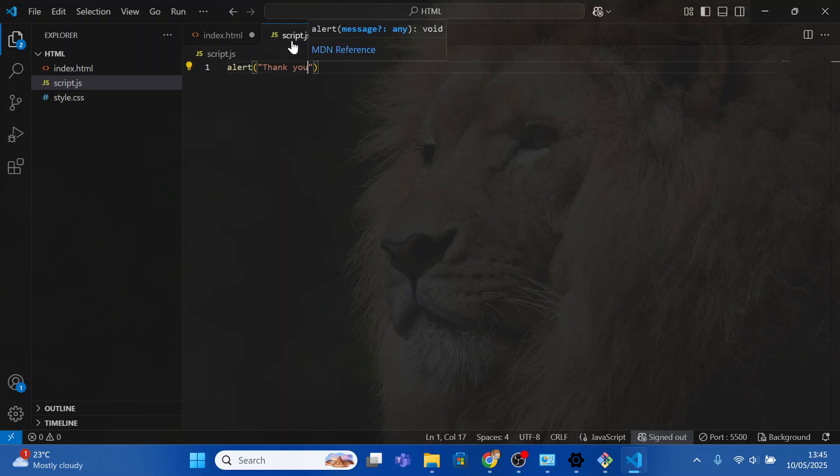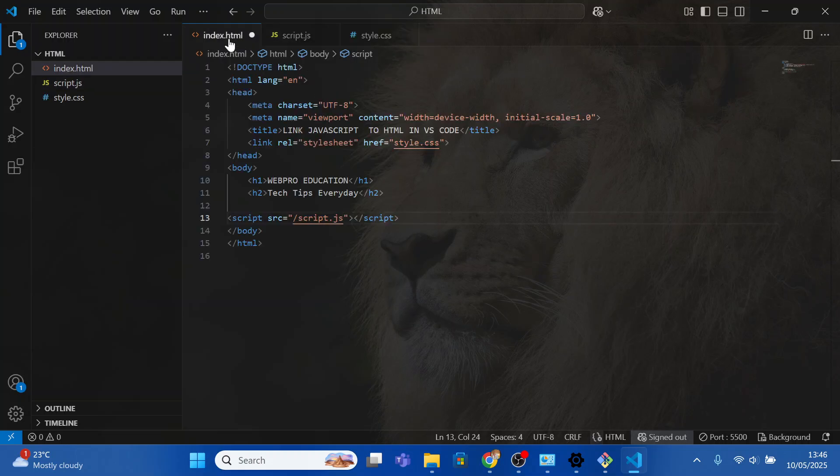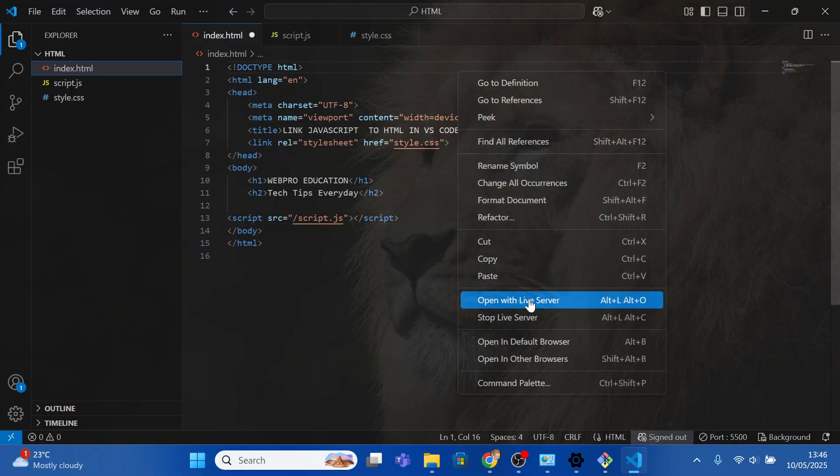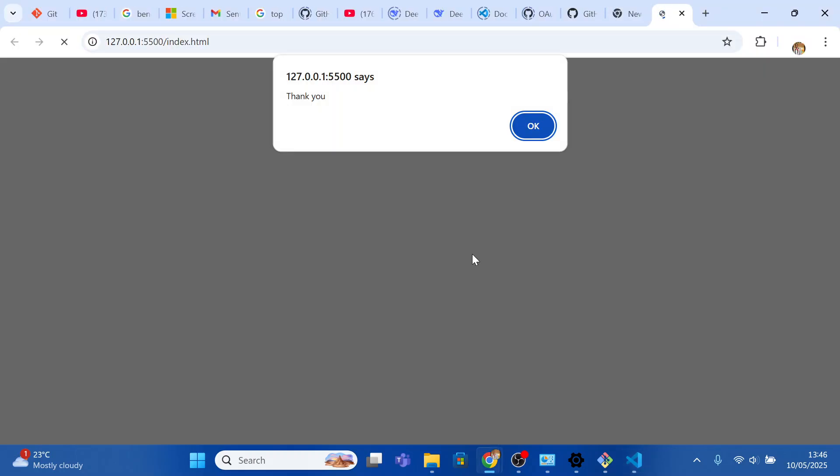Save the file by clicking ctrl and s. Come back to index.html, right click and select open with live server. You can see that you have gotten a pop-up saying thank you, meaning that you have successfully linked JavaScript to HTML.